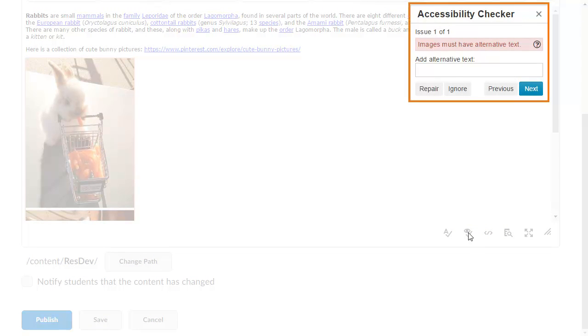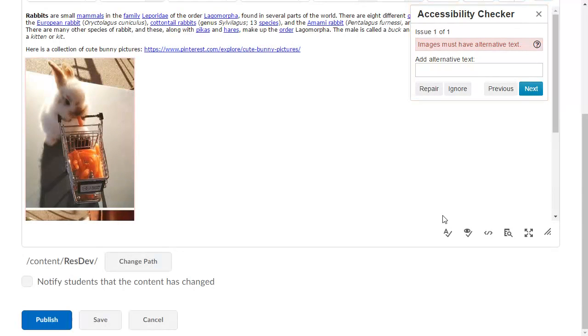The checker indicates whether there are issues and offers suggestions to fix identified accessibility issues.